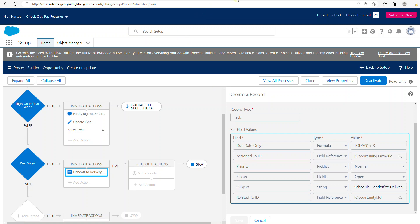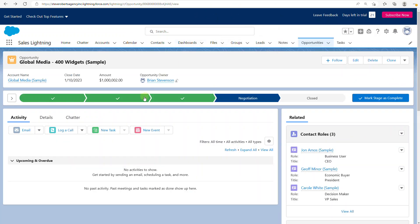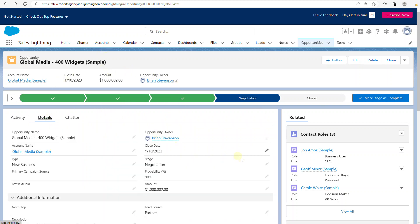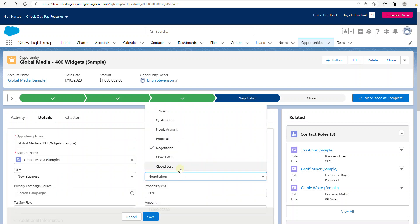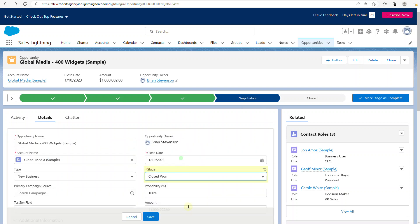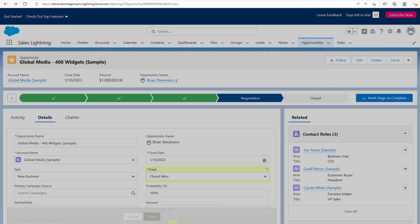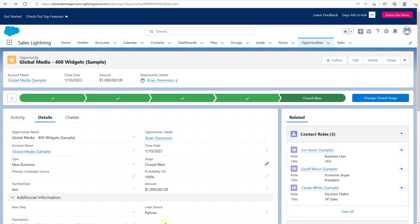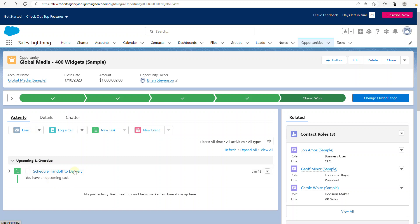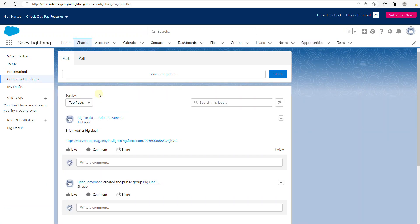Let me show you how this works. If we go to the opportunity details and mark it as Closed Won and click Save, we can see over in Activities a scheduled handoff has been created. And in Chatter it says that a big deal has been won. Pretty simple.